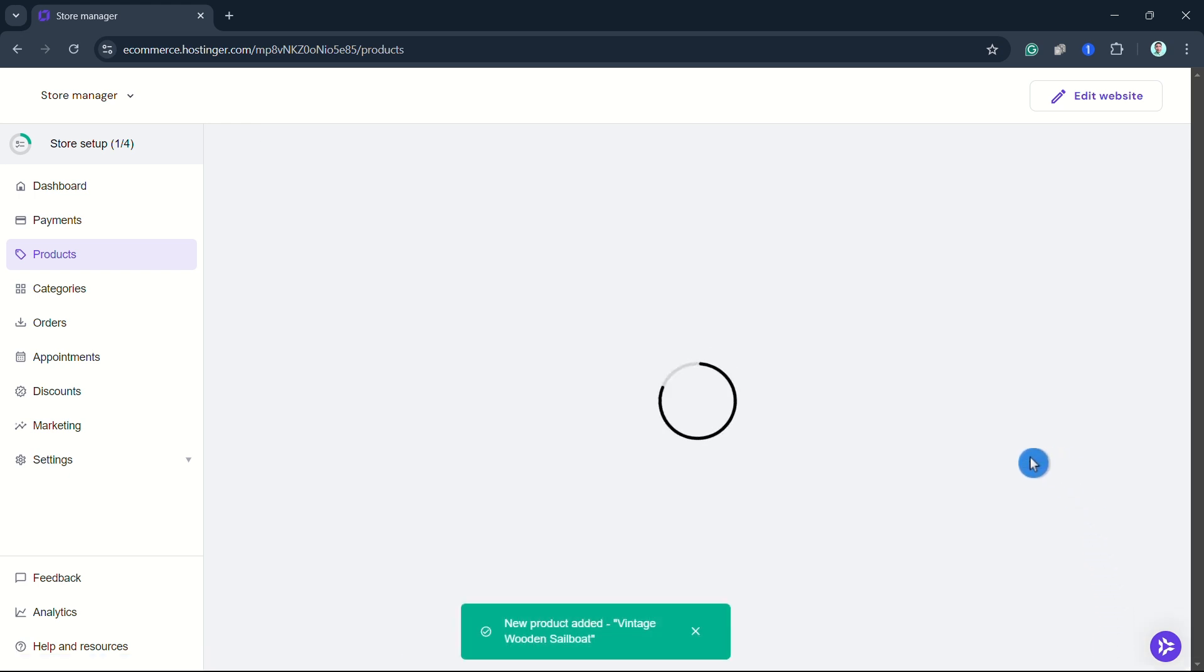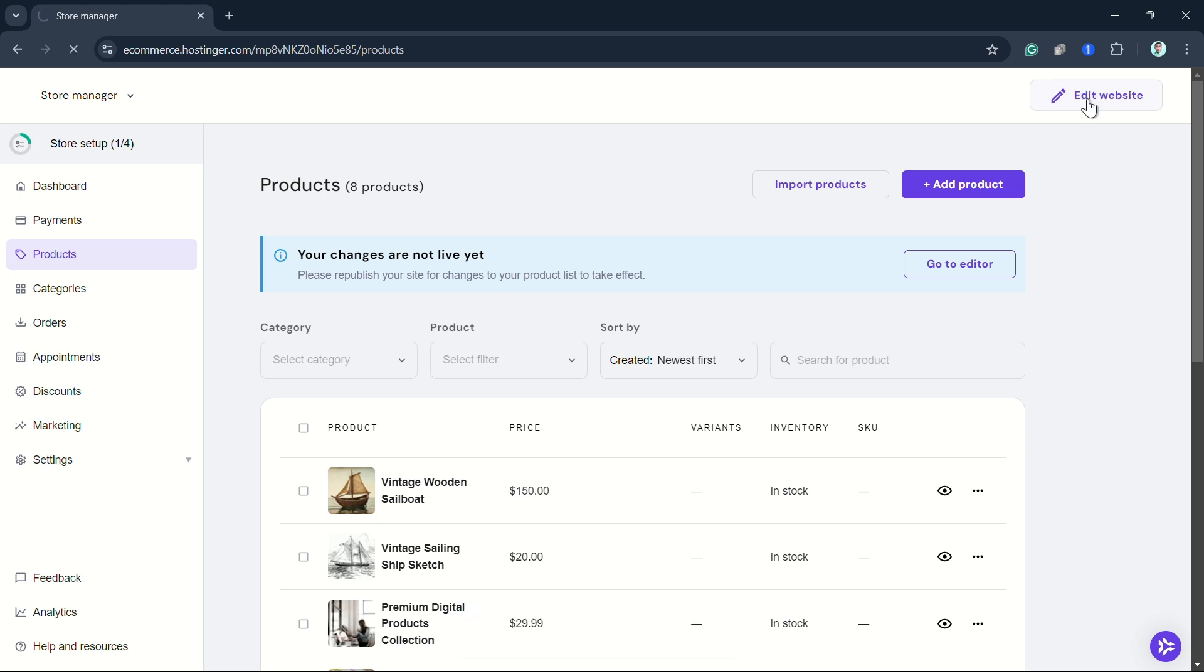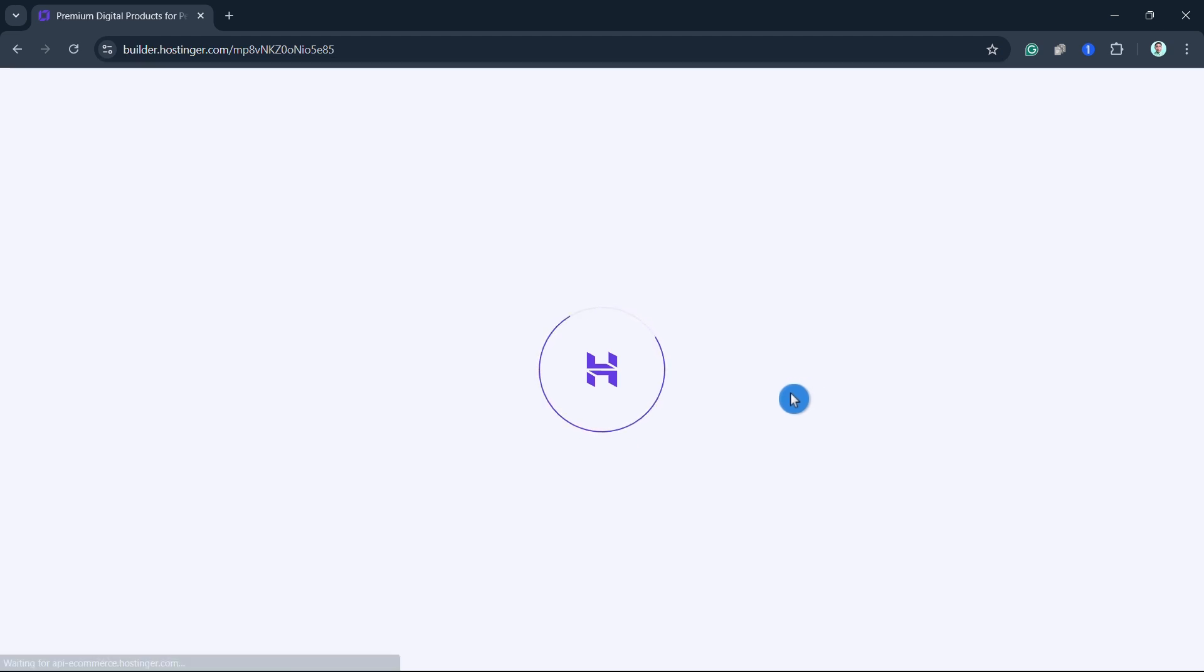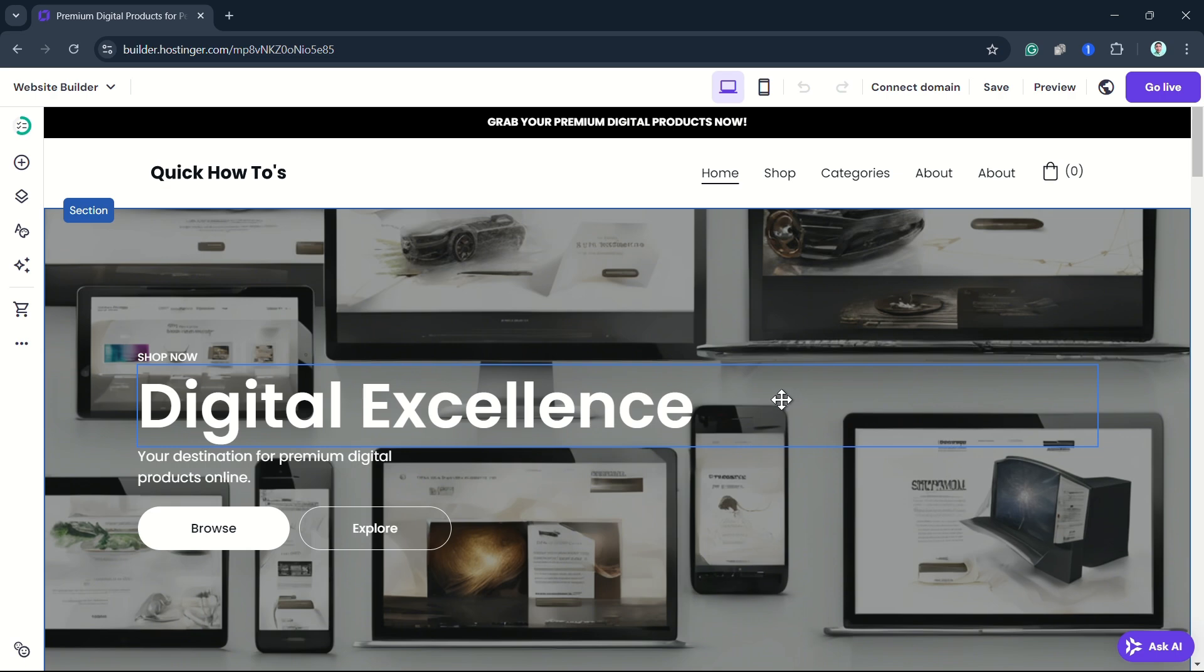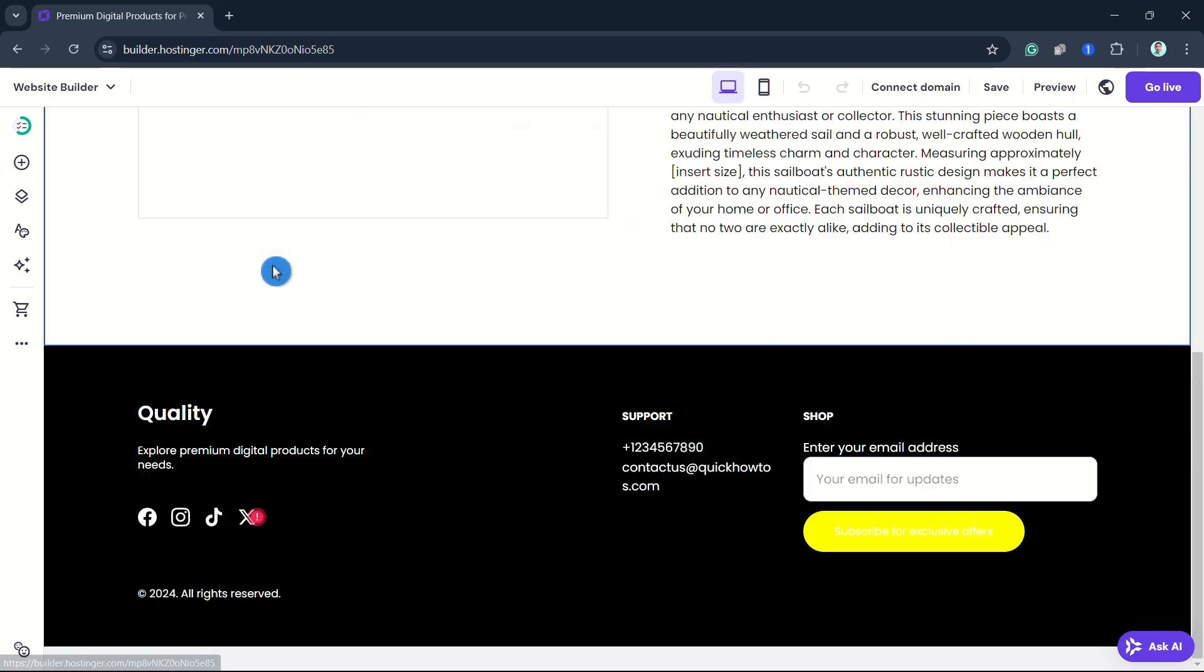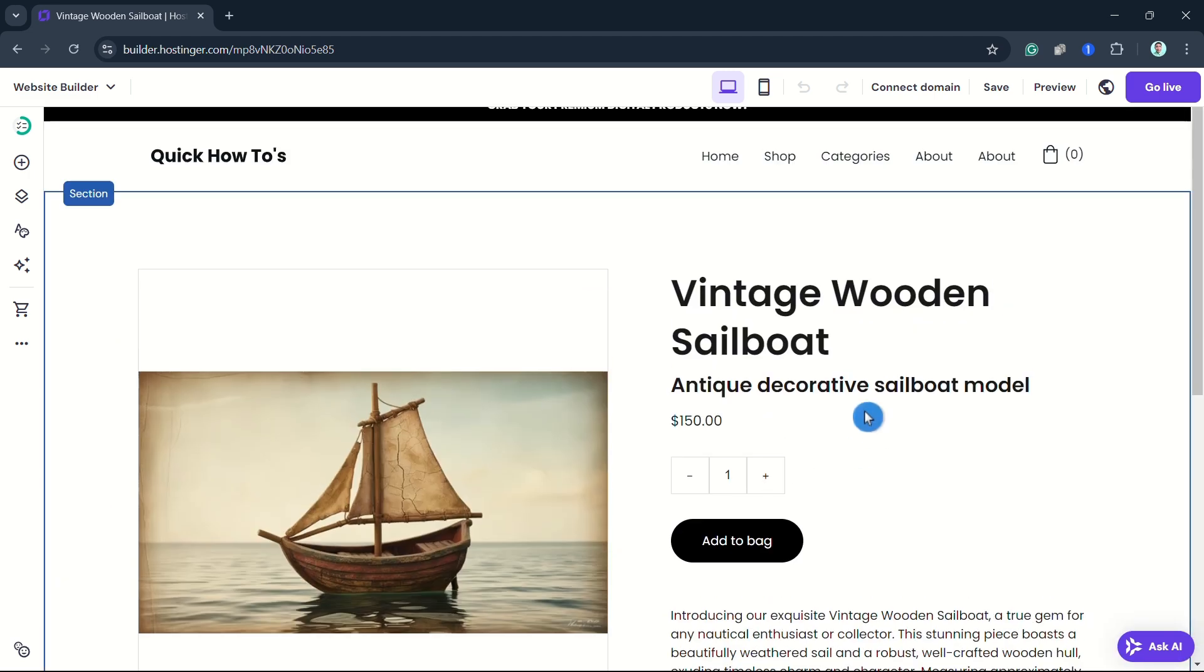Click Edit Website at the top right-hand corner to view your changes. Wait for a few seconds, then go to the product.